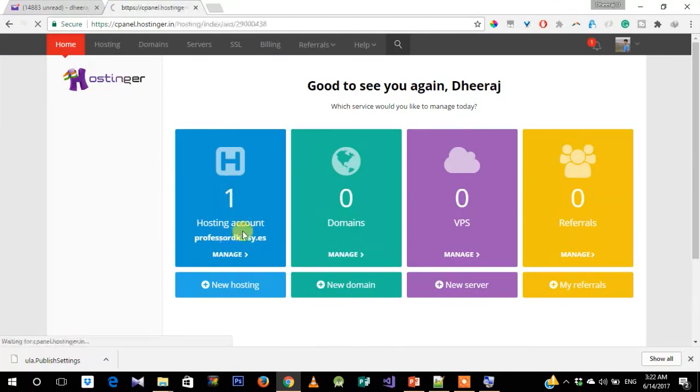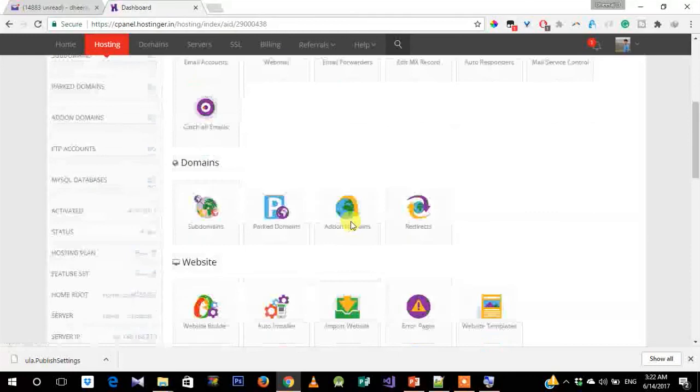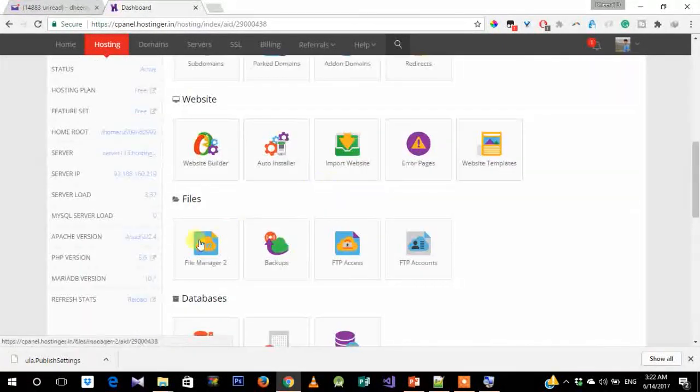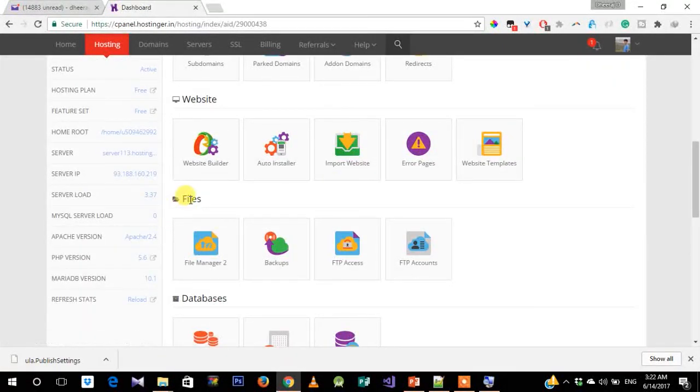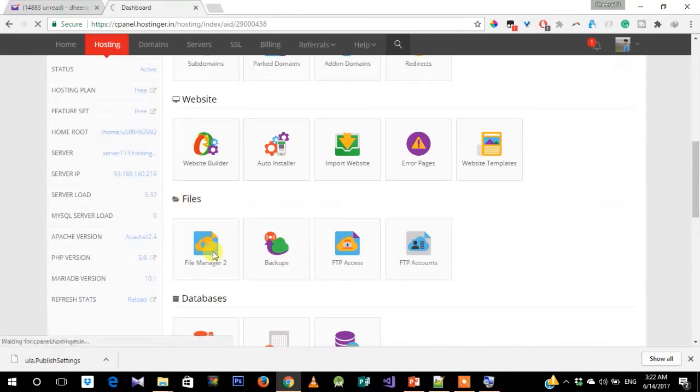So once you refresh, you have our hosting account listed. We need to go to our dashboard, and under our dashboard, you can see that there is a column for files. Let's just click on File Manager.